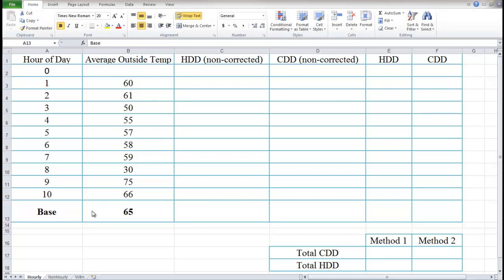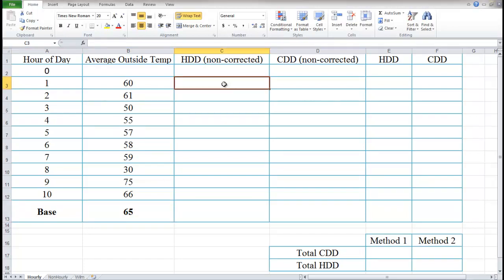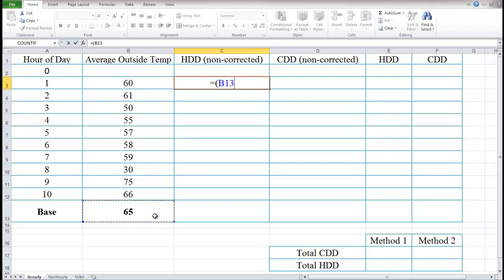One thing to point out is I have the base down here at 65, but I'm going to make this Excel sheet so that if I change this base, it will automatically change my calculation for heating degree days and cooling degree days. So the first thing I'm going to do is start with heating degree days, which equals the base minus the outside temperature, divided by 24.